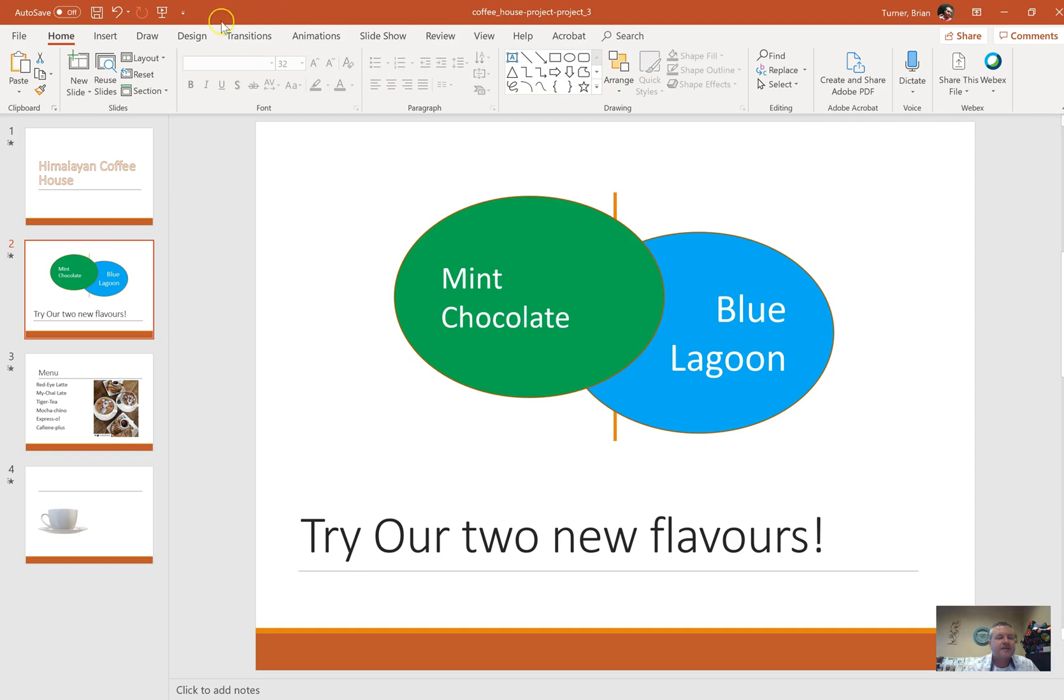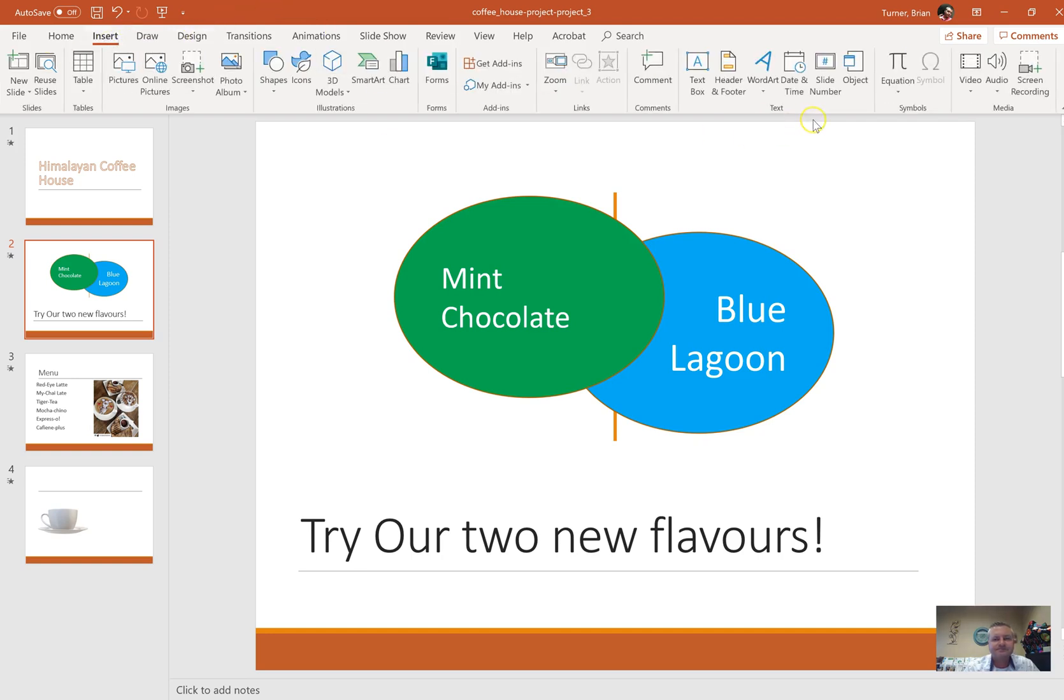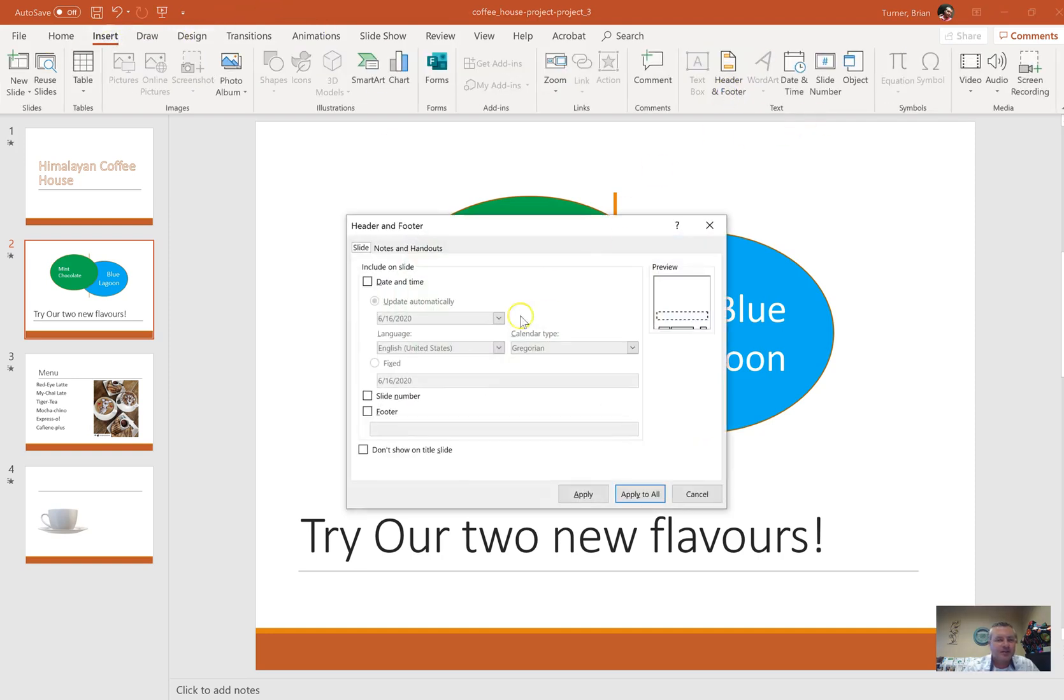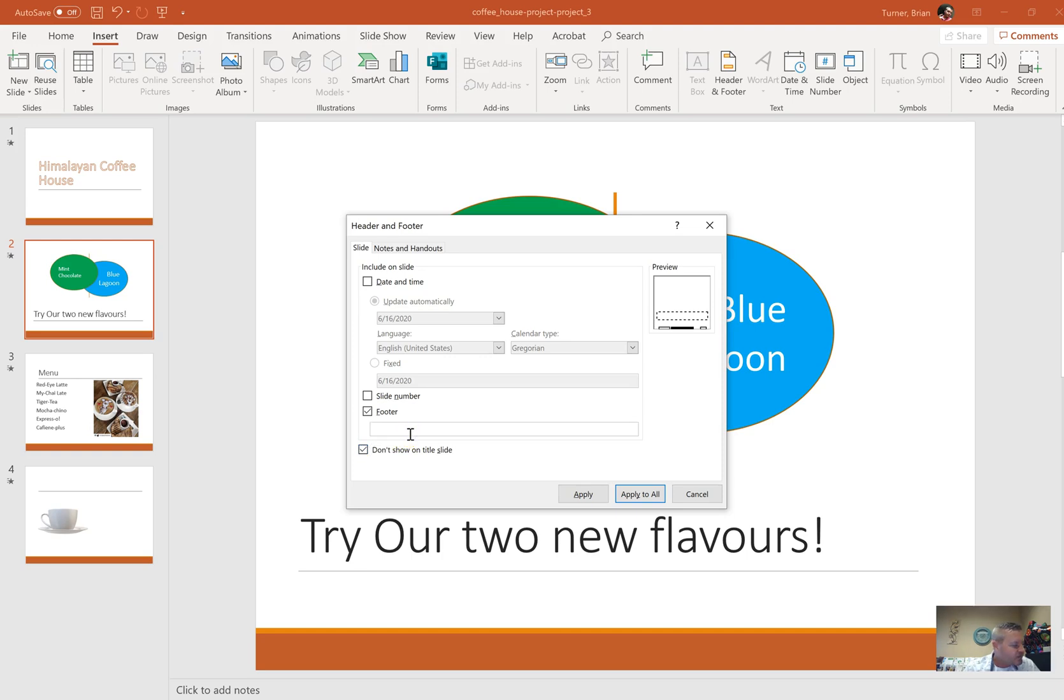Apply the footer to all slides except the title slide. We're going to go to the Insert tab, we're going to go to Header & Footer, and we're going to put a check where it says Footer. We're also going to put a check where it says don't show on title slide. It wants us to type in the word draft, so we're going to type in draft.